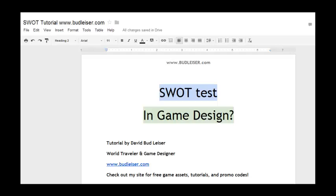SWOT analyses are especially useful when you're thinking of different mechanics or very important things for your game and you want to make an outline of what some of the effects of those choices will be before you make them.